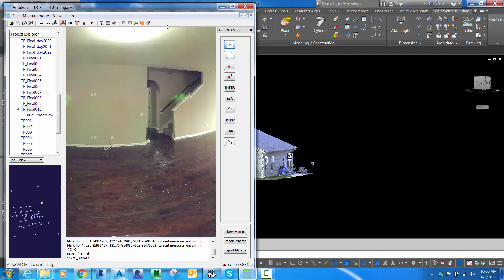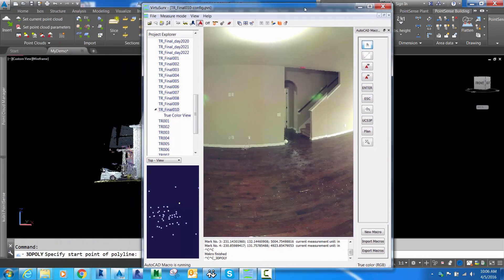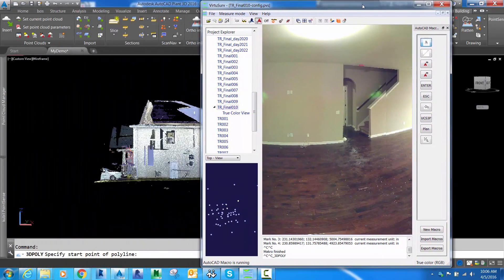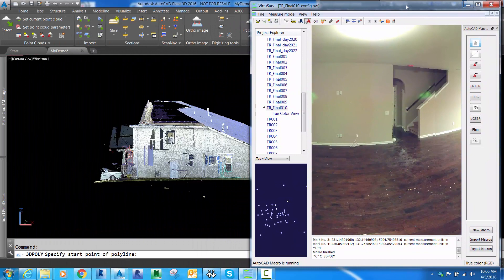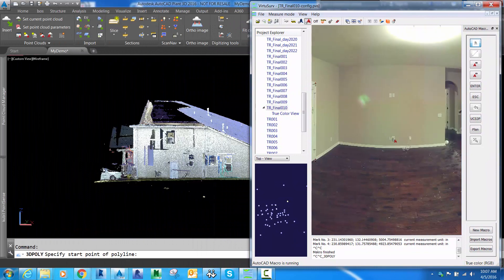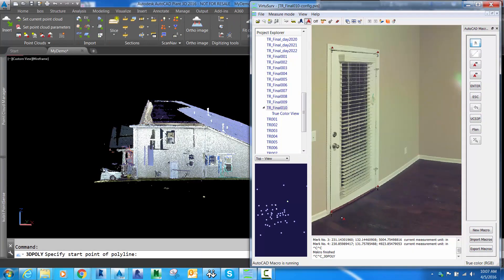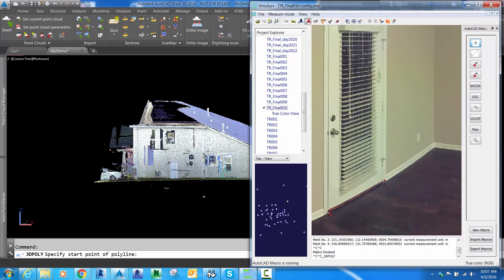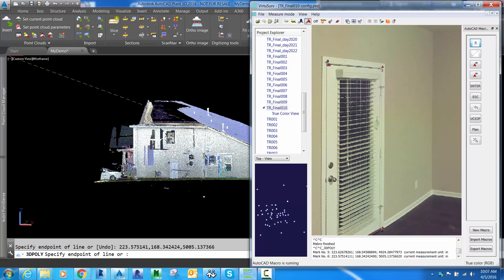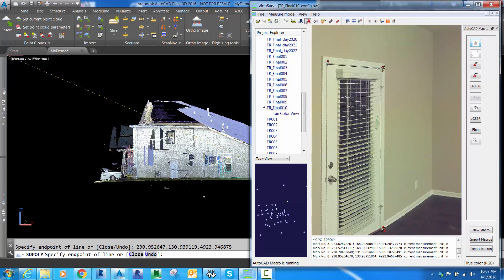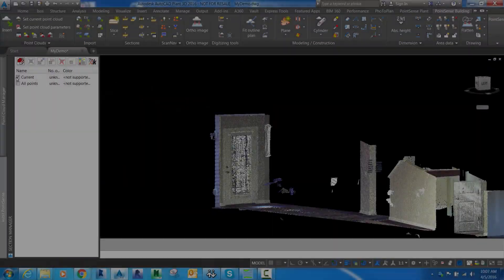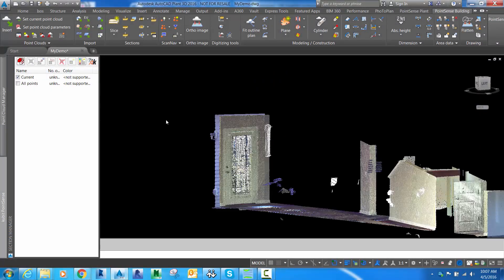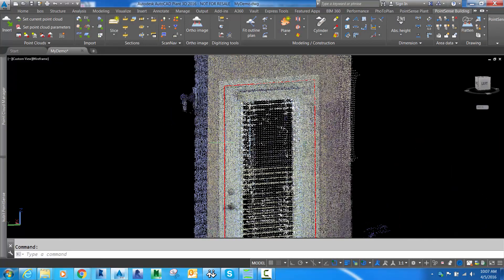We can connect this view to AutoCAD's command prompt. As we click on the photograph, it relays that coordinate to AutoCAD's command prompt. Here I have a 3D polyline active, and as I'm clicking in the VirtuServe view, line work is being sent over to the AutoCAD environment.